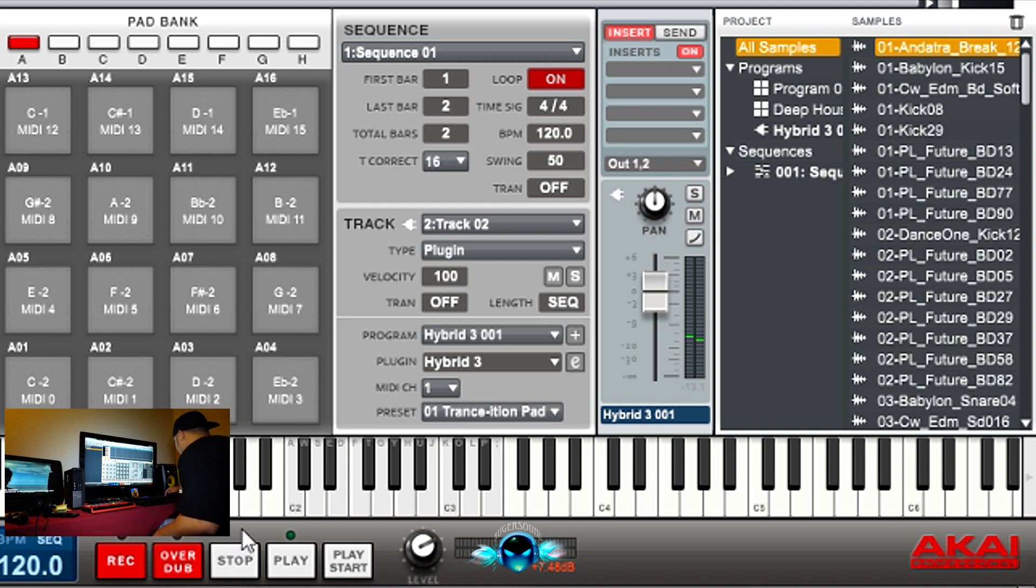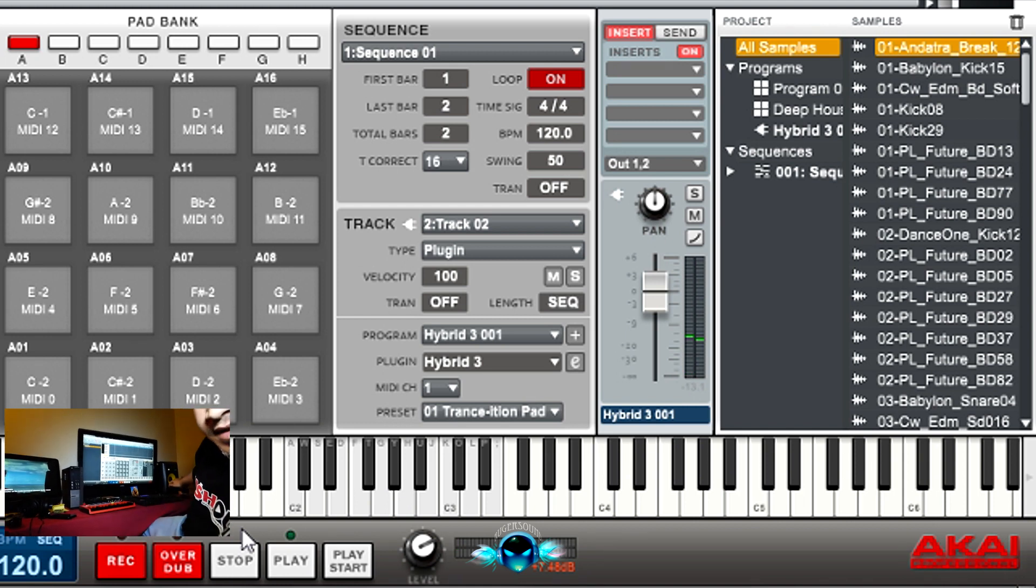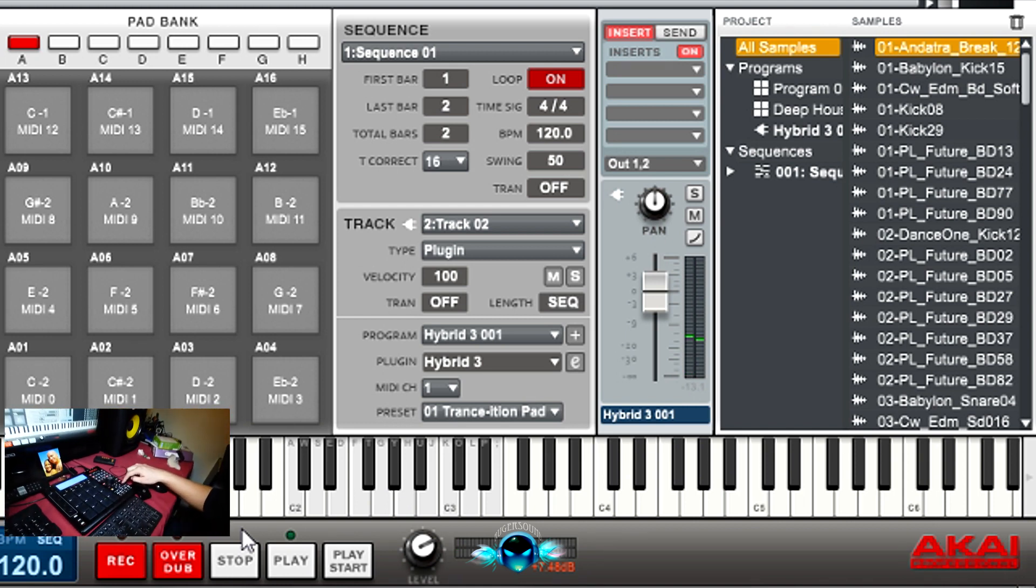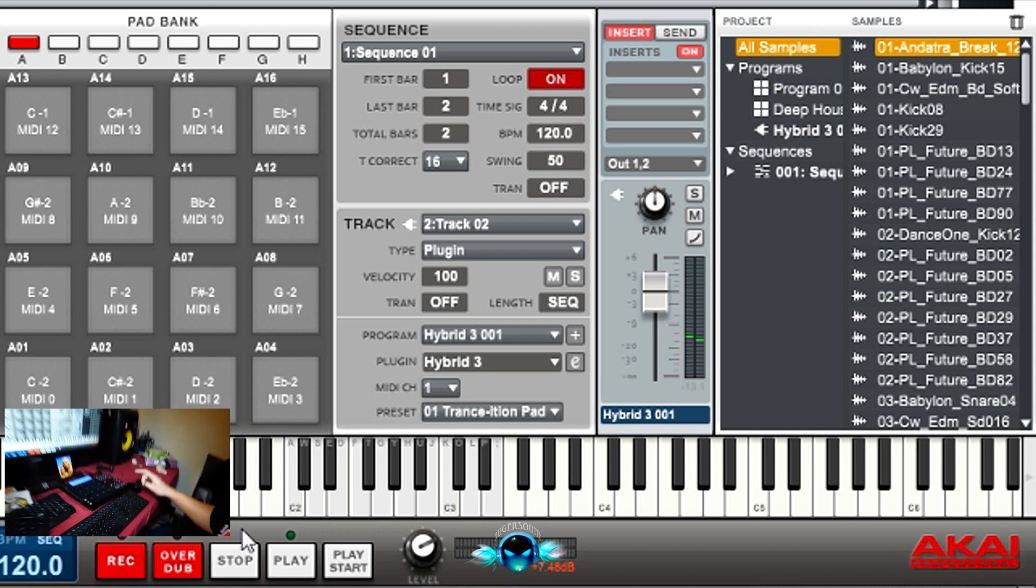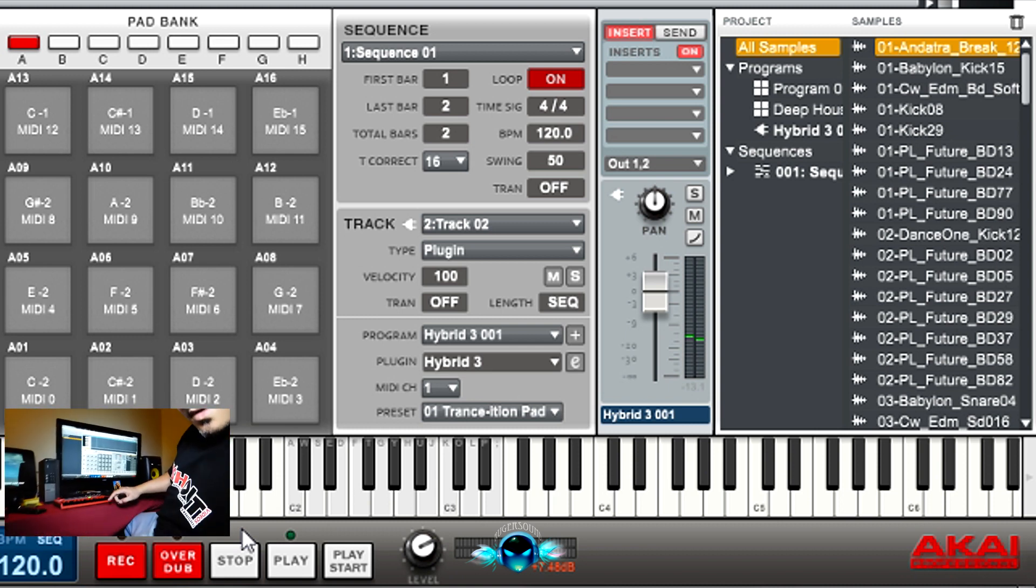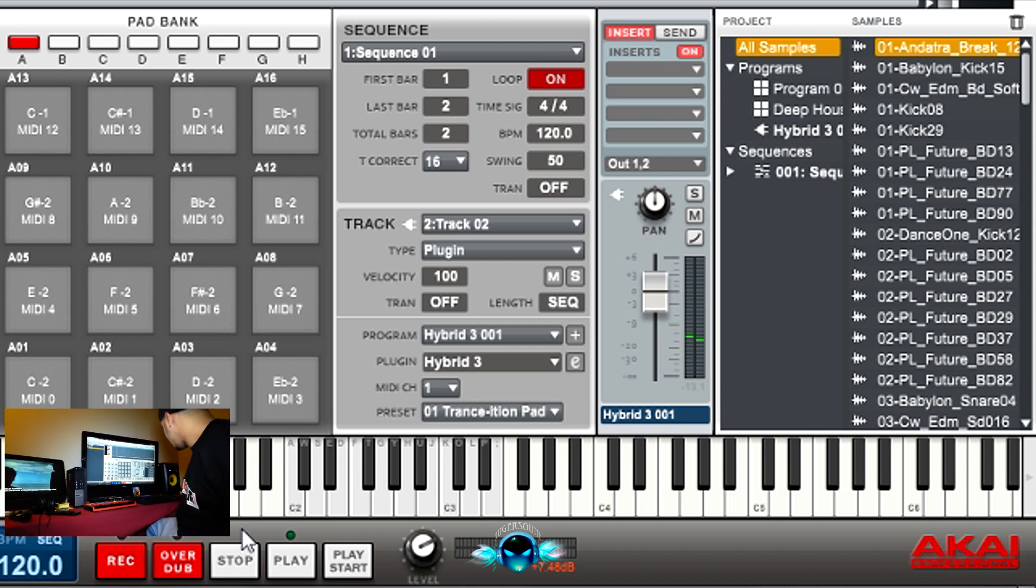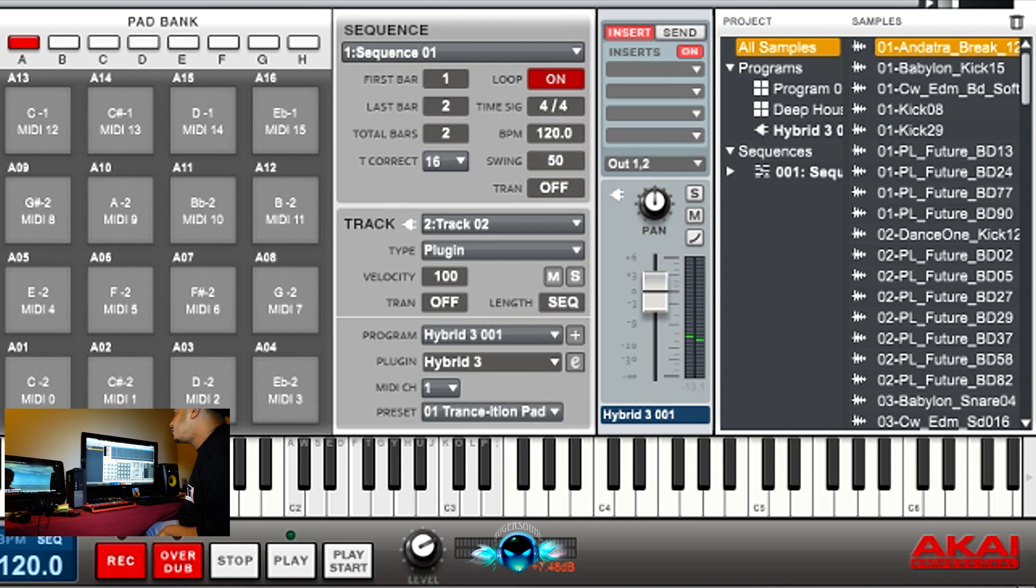So there's an undo button right here on the MPC that I use a lot. Undo. That undo's anything you just did. And I messed up, so I did undo.